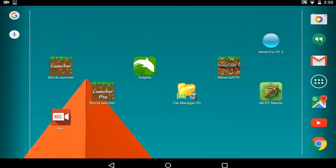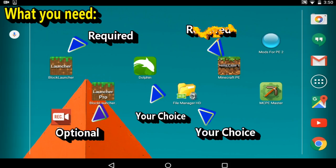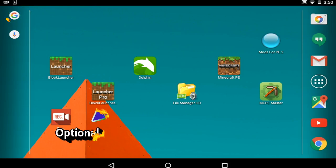I'm going to be teaching you the types of mods and where to look for mods. Now some of the things right here on my screen is what you need to install mods. You need Block Launcher, either the pro version or the free version.